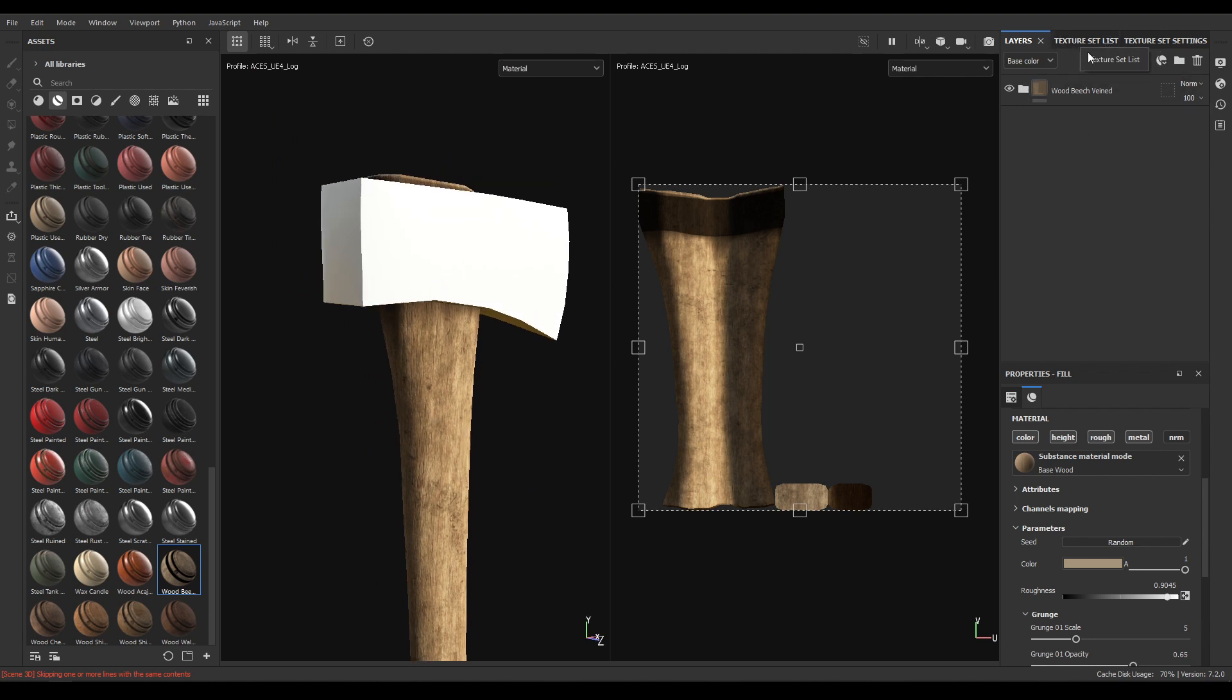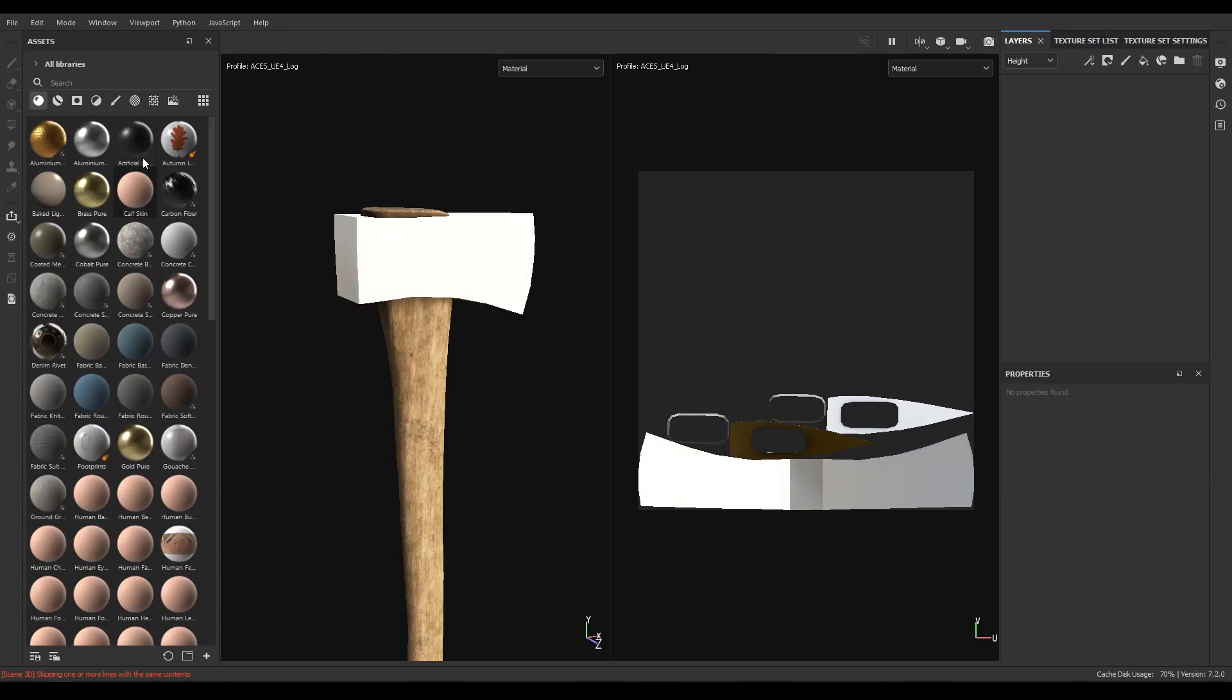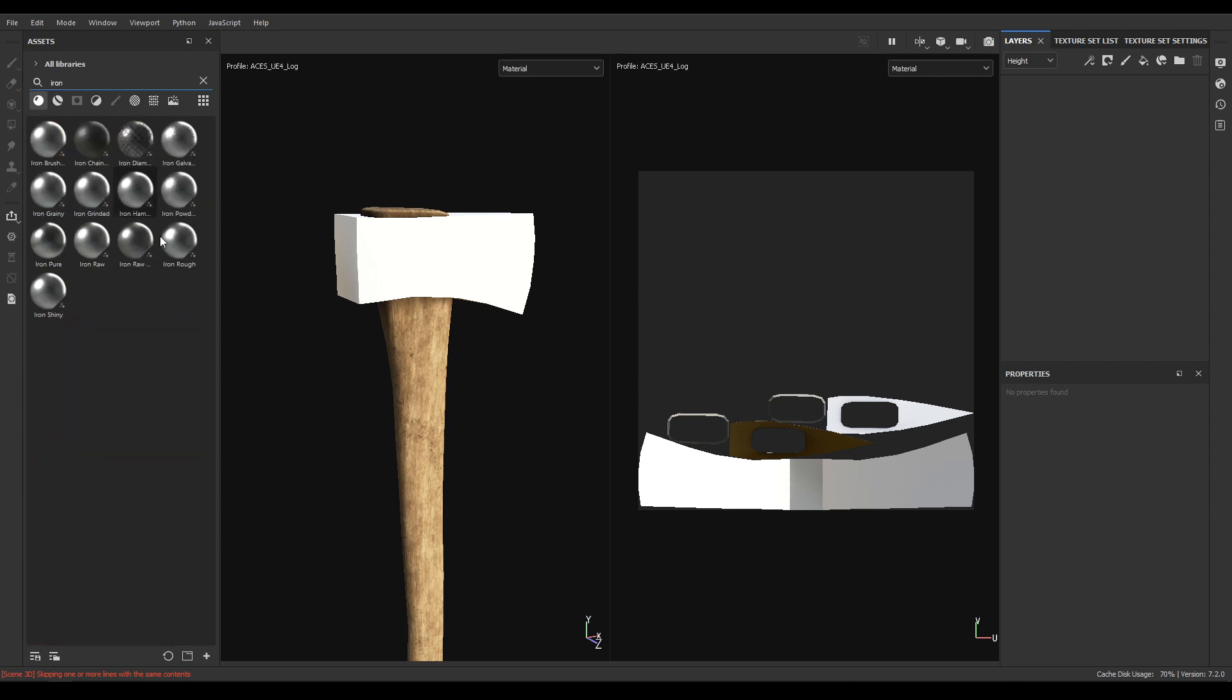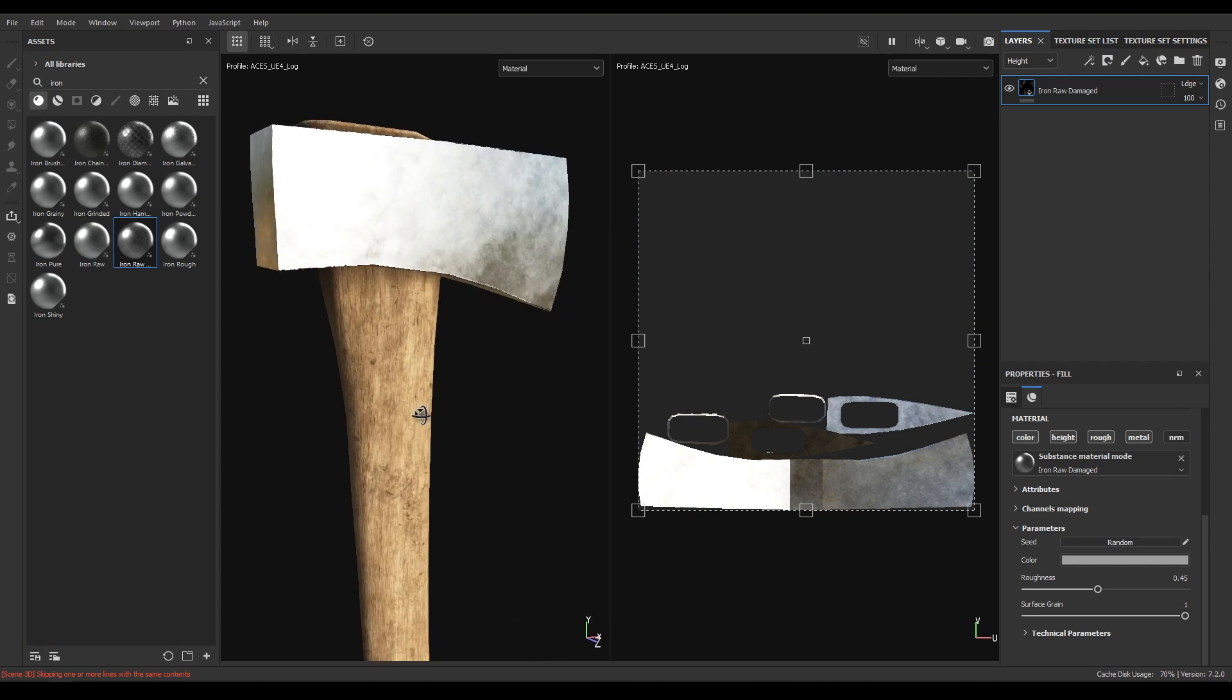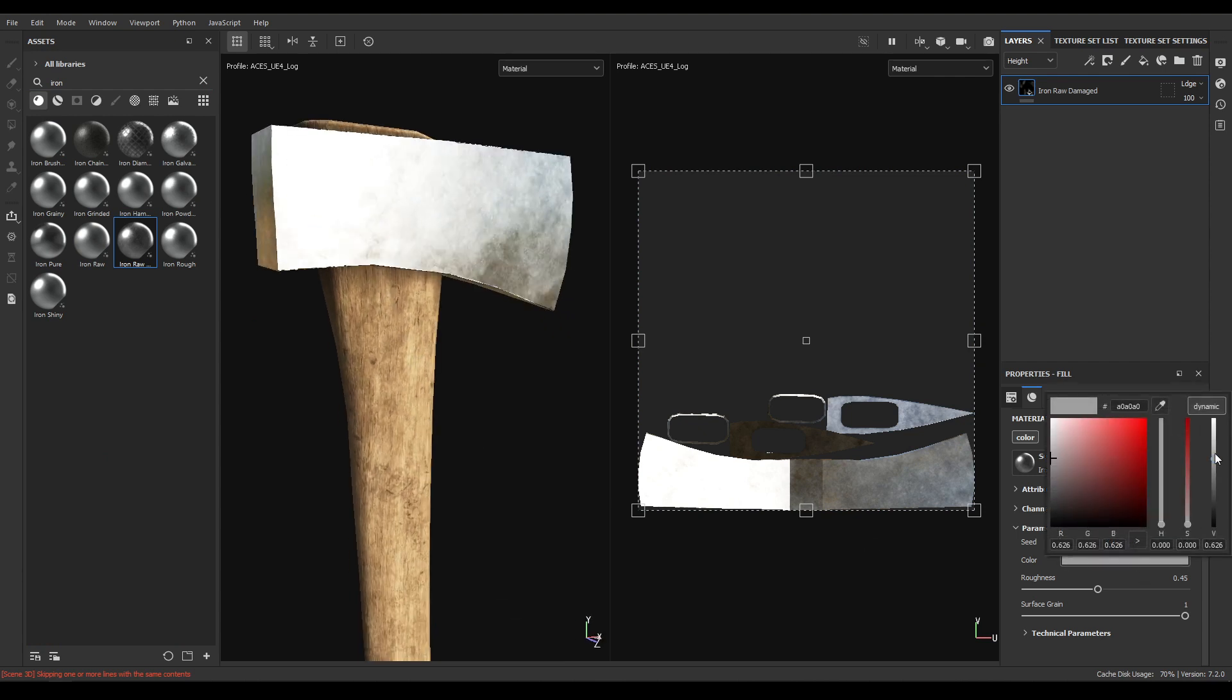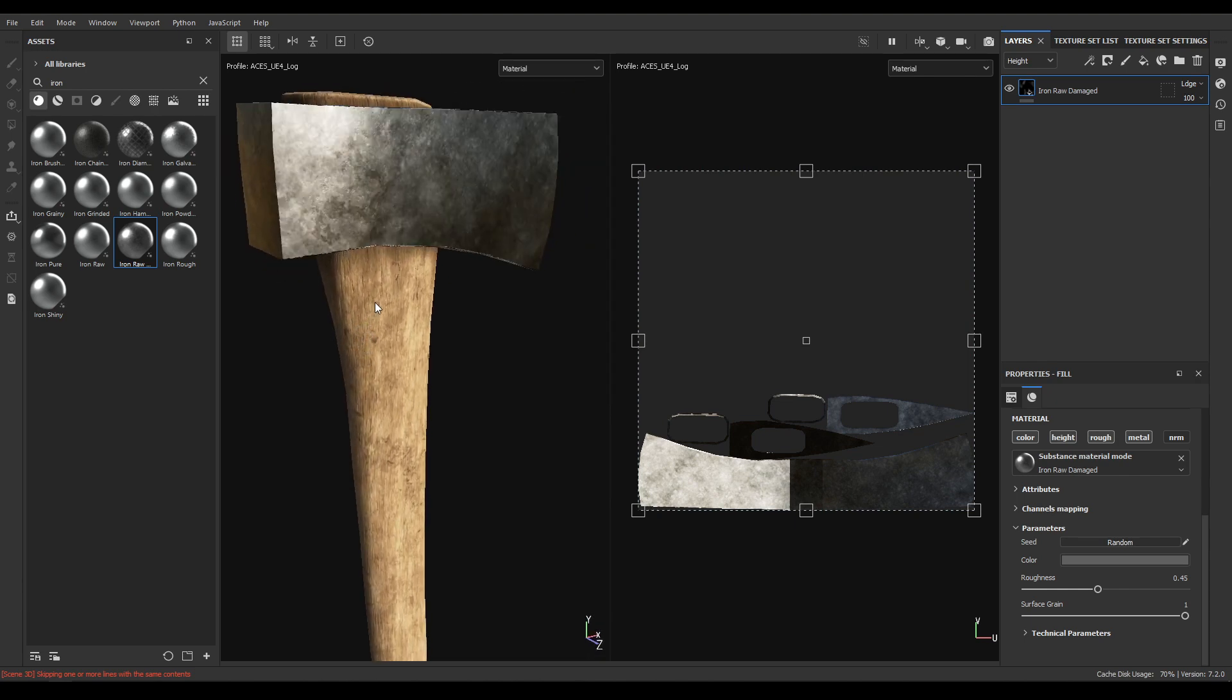Now go to texture set list and select this metal. Go to layers and delete this empty layer. Now in your materials search for iron and you'll see this iron raw damaged. Drop it in your layers and make it a little bit more darker like this.